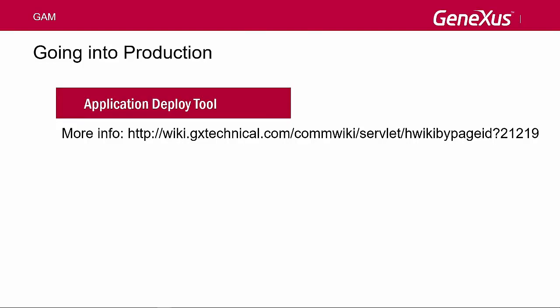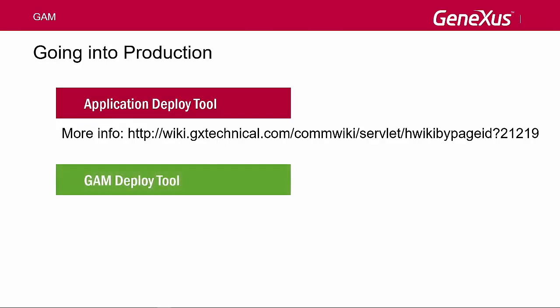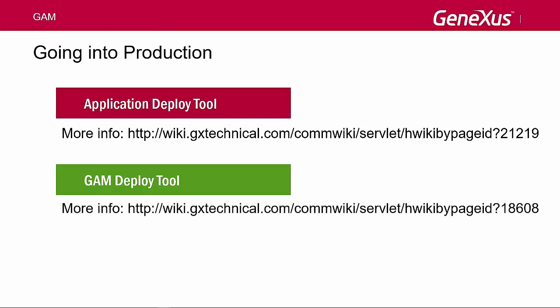In addition to the app's data, the Application Database, you need to transfer the GAM database. To do so, we use a tool called GAM Deploy Tool that can be executed from GeneXus or as a standalone tool. It allows exporting from a repository or importing from another repository, creating the GAM database, updating the database schema, and so on. Here's a link to obtain more information about this tool.